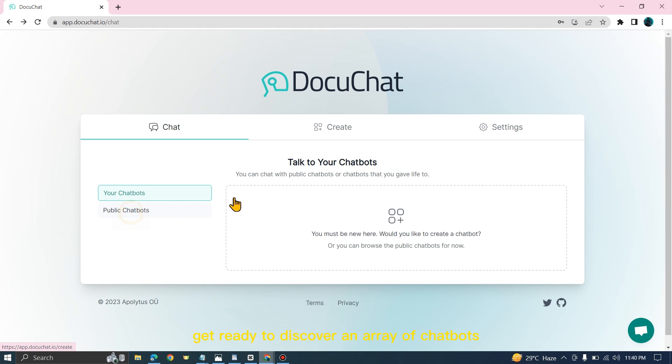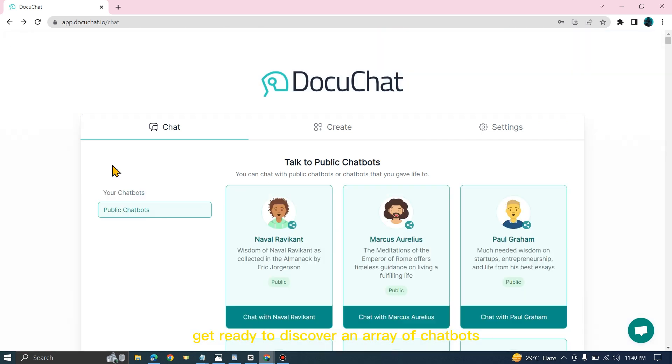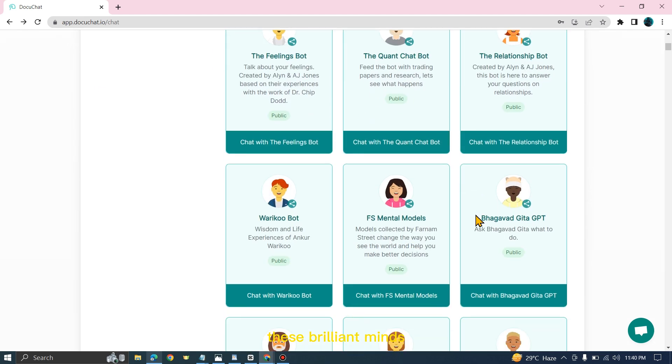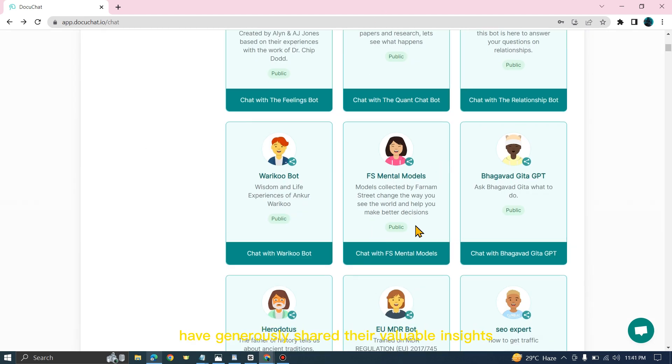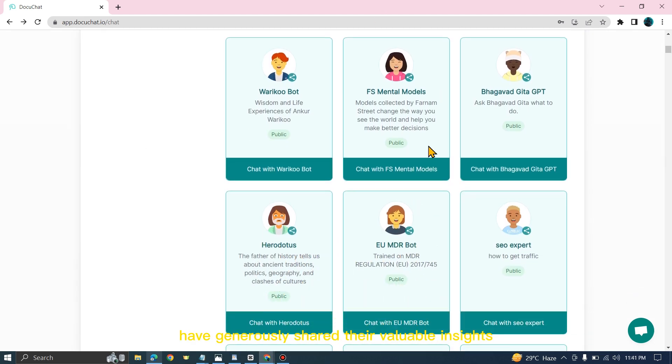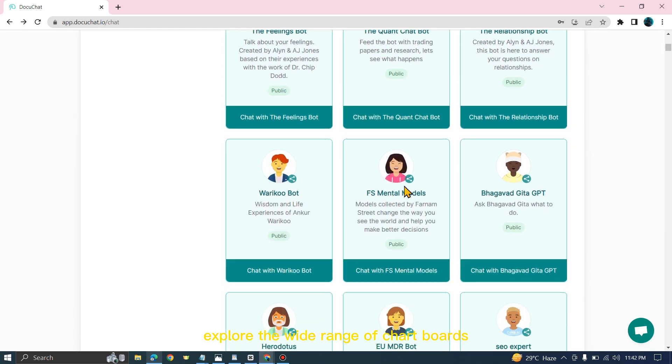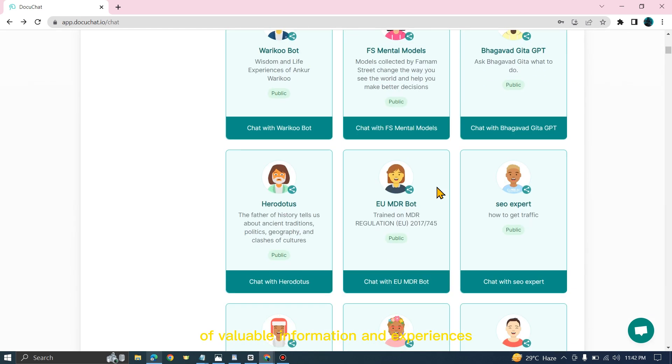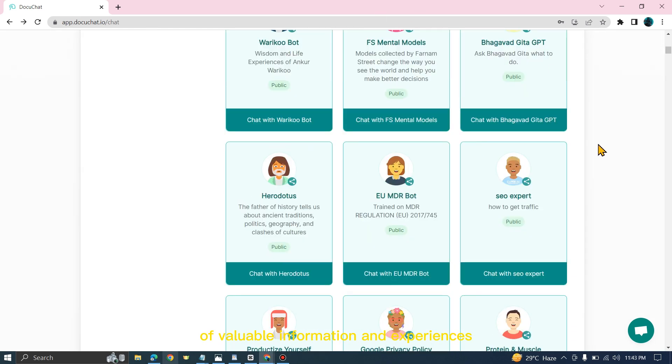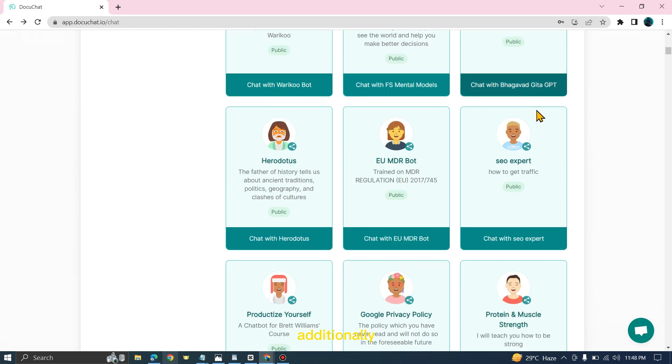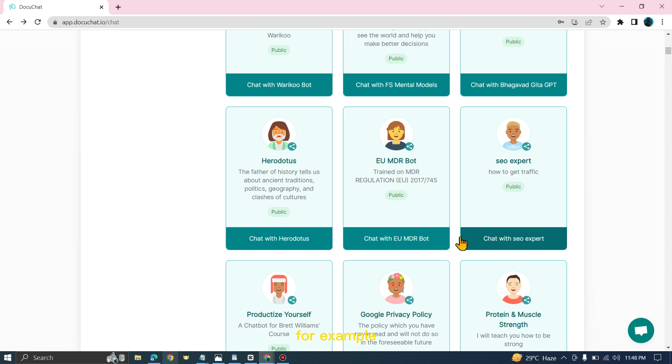Get ready to discover an array of chatbots created by experts in various fields. These brilliant minds have generously shared their valuable insights. Explore the wide range of chatbots and unlock a world of valuable information and experiences. Additionally, we can engage in interactive conversations with these chatbots.